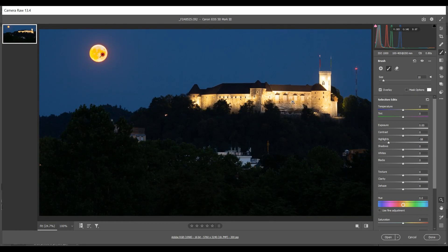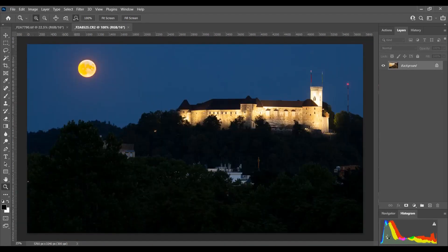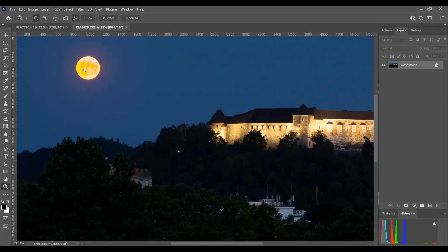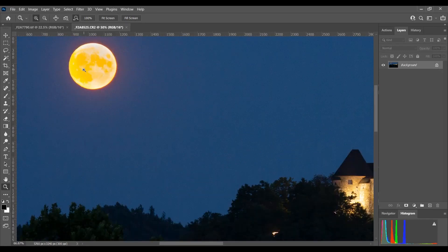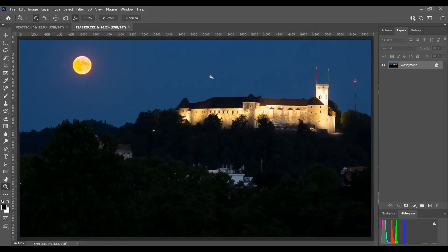Now you can see my castle hasn't been affected — just the moon itself. I can now open that into Photoshop. Perfect — job done. It's that simple.